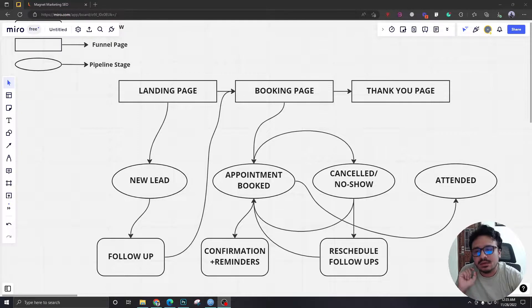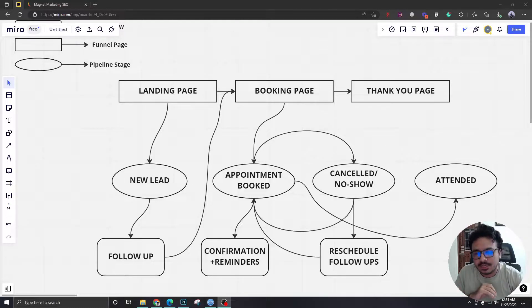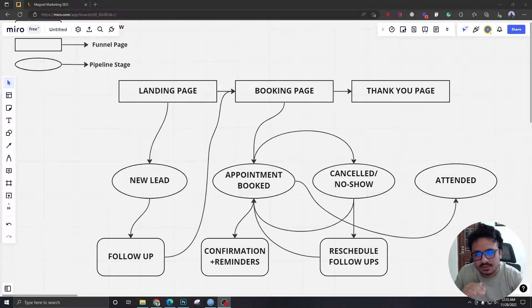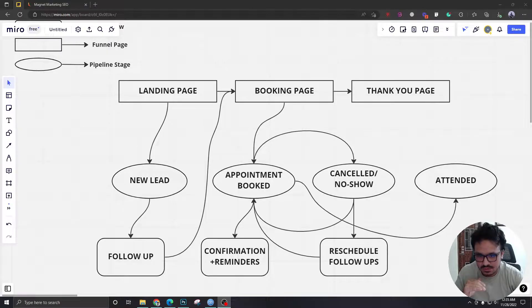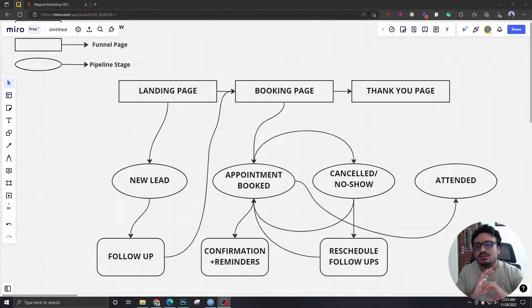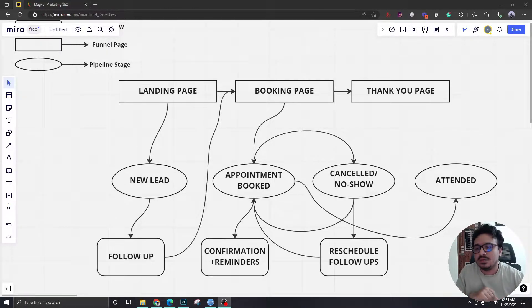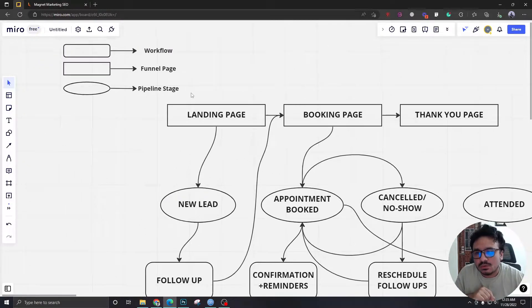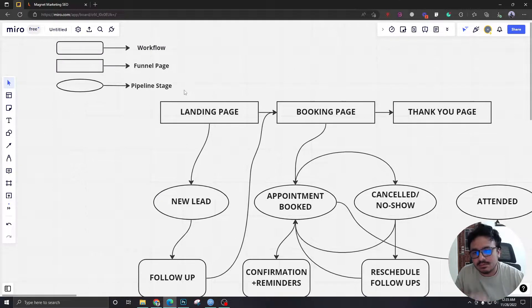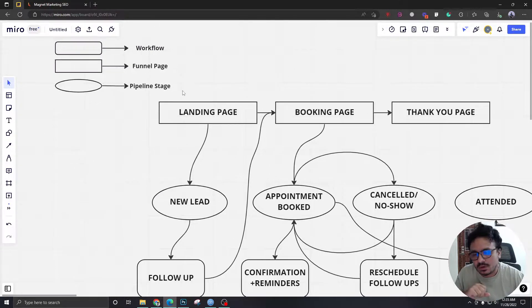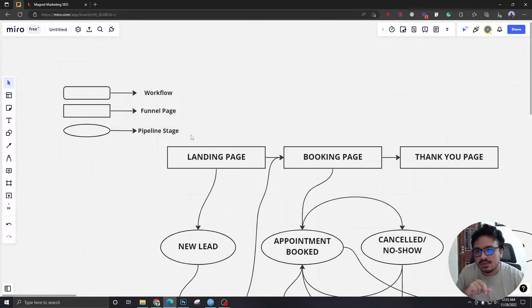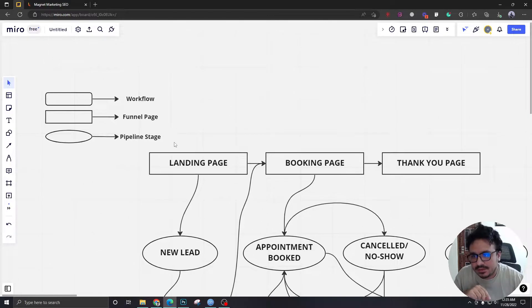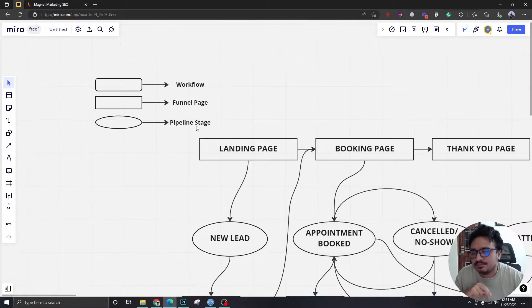I'm going to cover how to create a three-step funnel, how to automate this whole process. That means there will be no human interaction whatsoever in this whole process that you're seeing on the screen. So if I explain what we are going to implement in our High Level account, let me explain from the top.